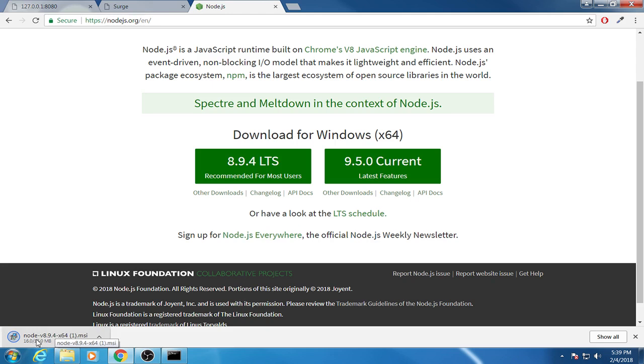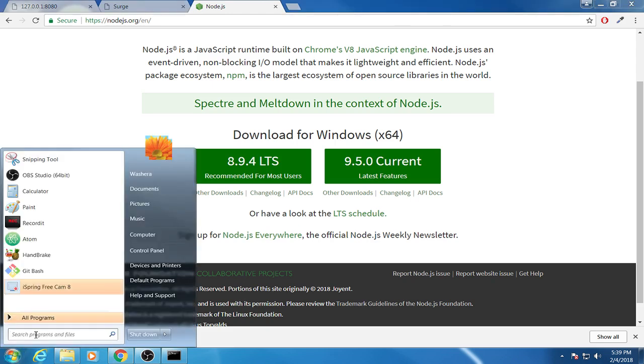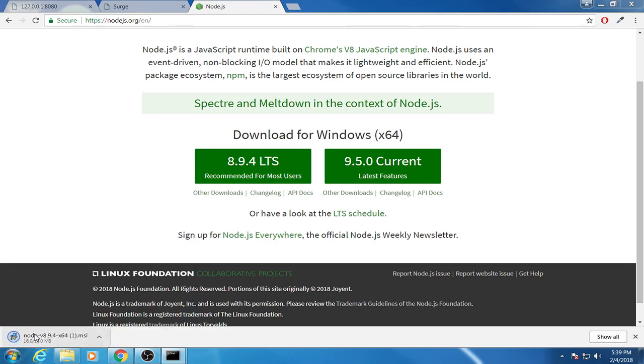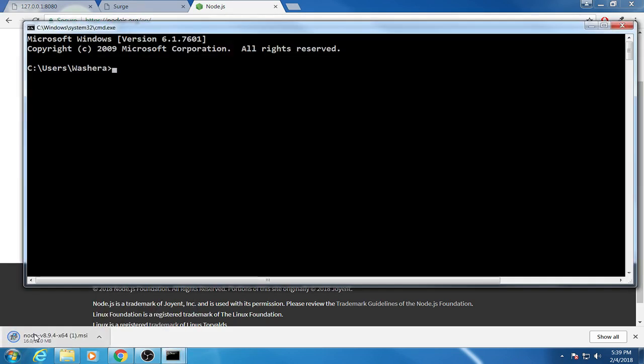So to know if Node is installed or not, you check by writing node -v. Then you will see the version. Now Node is installed in my local machine, in my computer. That's version 9.4.0.